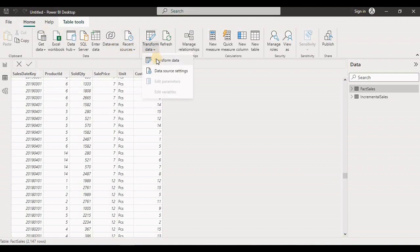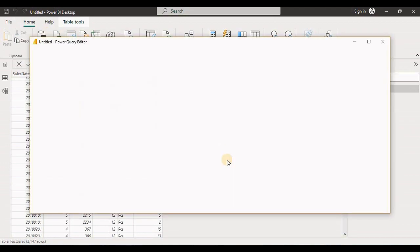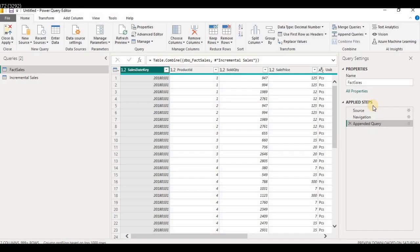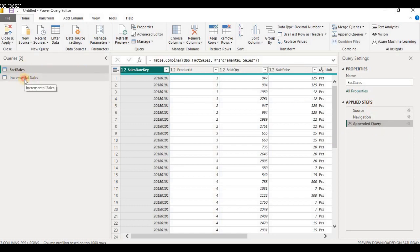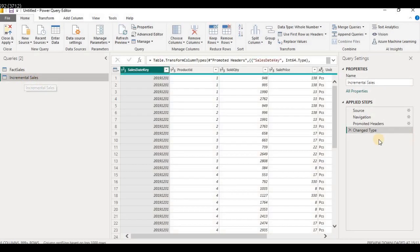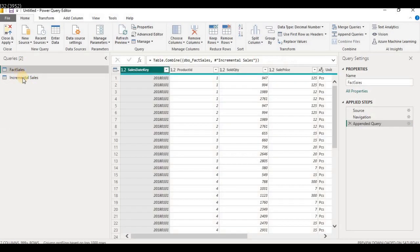Now go to the Transform Data tab again. You can see the Append Query step is documented under Applied Steps for Fact Sales only, and not in the Incremental Sales query. This is because we performed the action on Fact Sales and not on the Incremental Sales query.